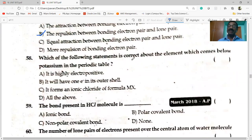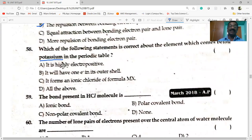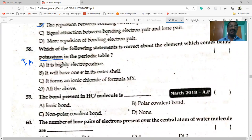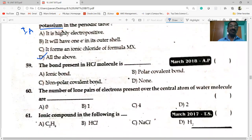Each of the following statements is correct about the element which comes below potassium in the periodic table. Potassium belongs to group 1 — it is highly electropositive, has one electron in the outermost shell, and forms an ionic chloride with formula MCl. So all statements are correct about the element below potassium in the periodic table.